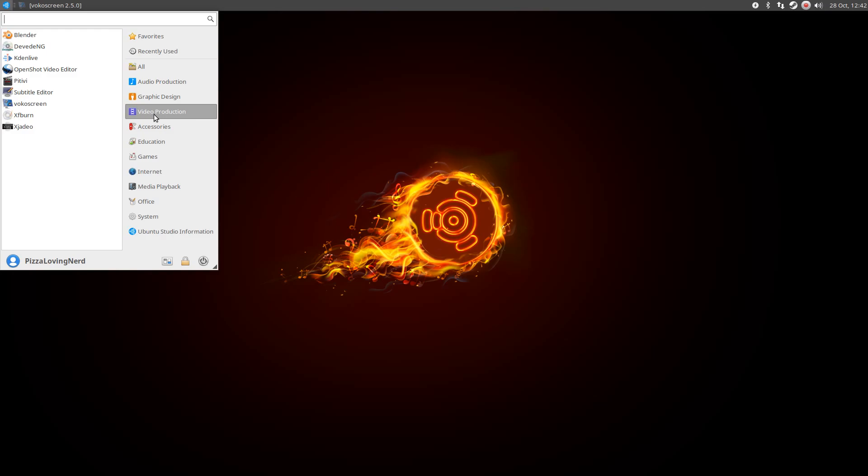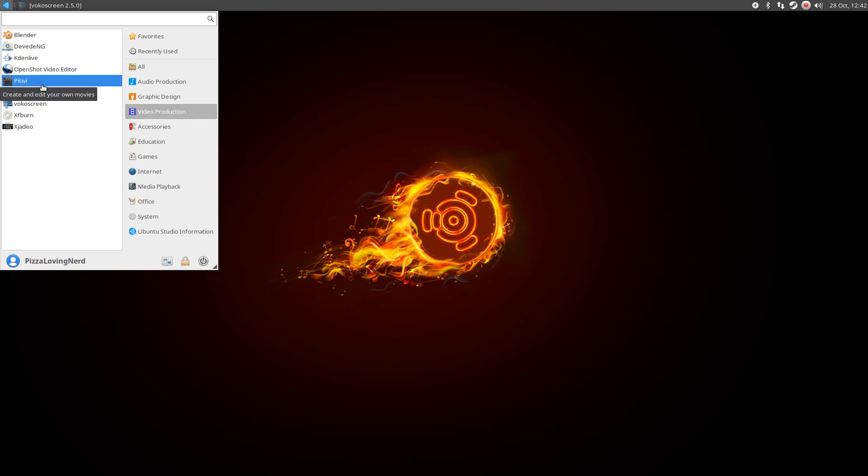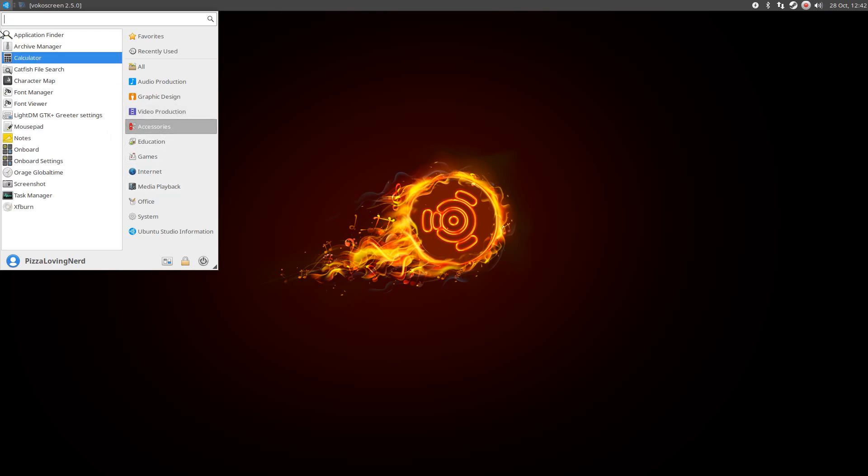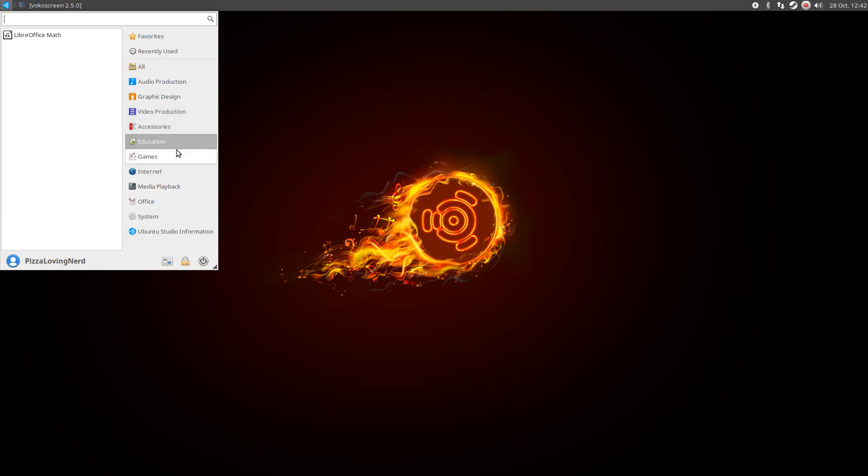And then for video production, we have Blender, Kdenlive, OpenShot, Pitivi, I don't know how to say it, Subtitle Editor, Vokoscreen comes pre-installed, XFBurn. So it comes with tons and tons of different stuff.